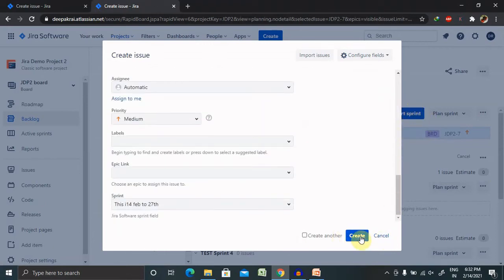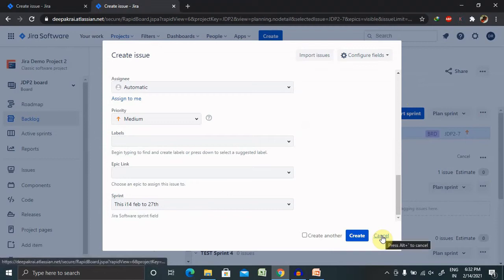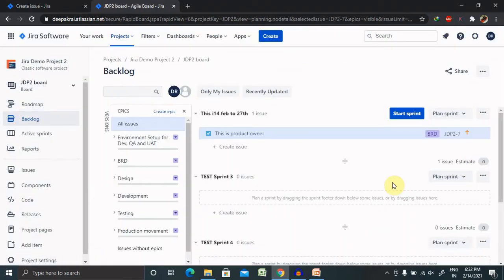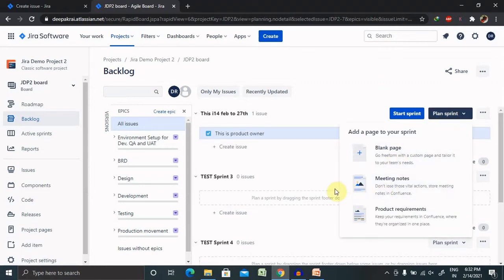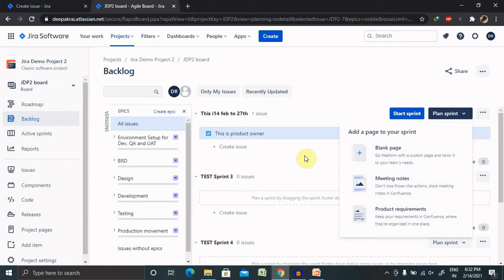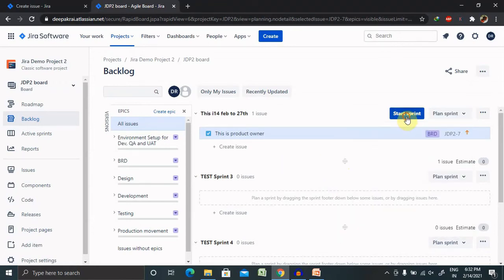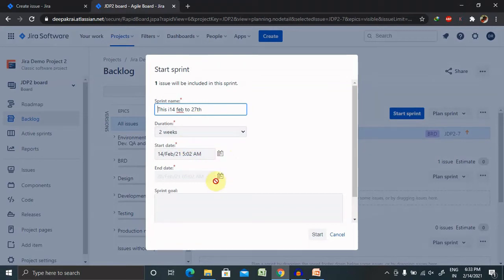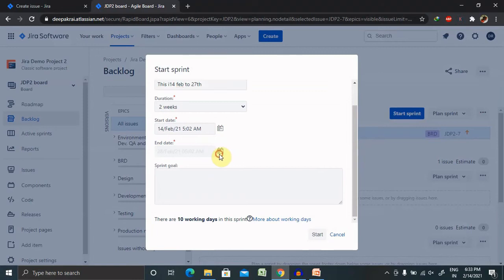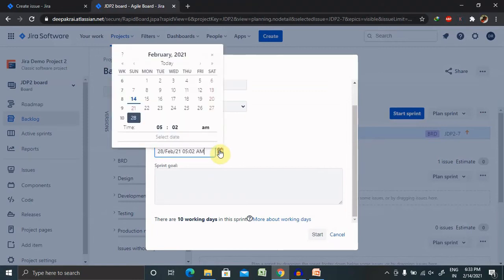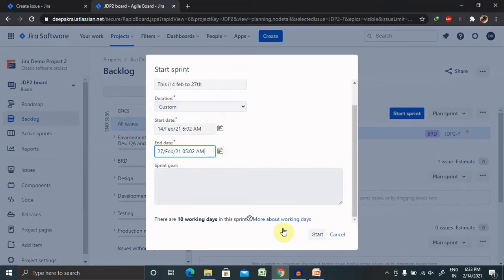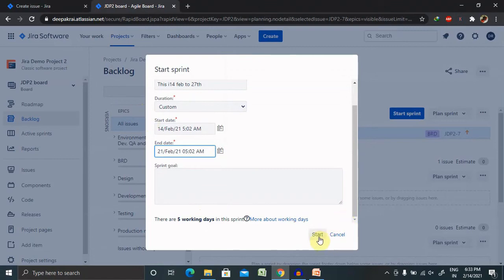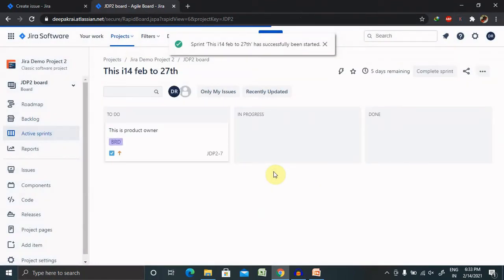After that you can click on Create, it will get created for you. But as of now I don't want to create it, because of that I clicked on Cancel. If you want to start your planning, you can add blank pages, meeting notes, or product requirements whenever it is needed. If you want to start your sprint, you can click on this and select the duration, start date, and end date. For here I am selecting the 21st and 27th. Now basically it's set up here for 10 working days, so we can select the 21st and click on Start. The sprint will get started.